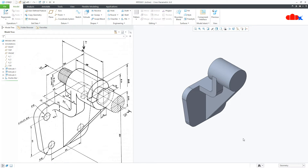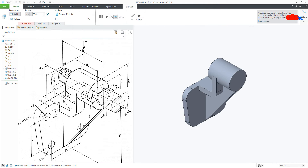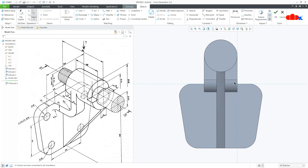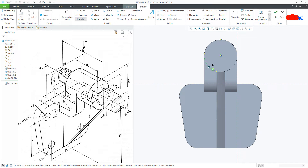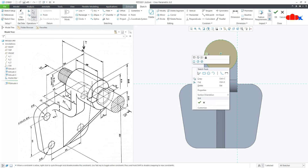So all Add Material features are done. Now I will go for the Remove Material feature. Let's start with this cut — go to Extrude, select this surface, normal. Now draw a circle just like this, then one line.